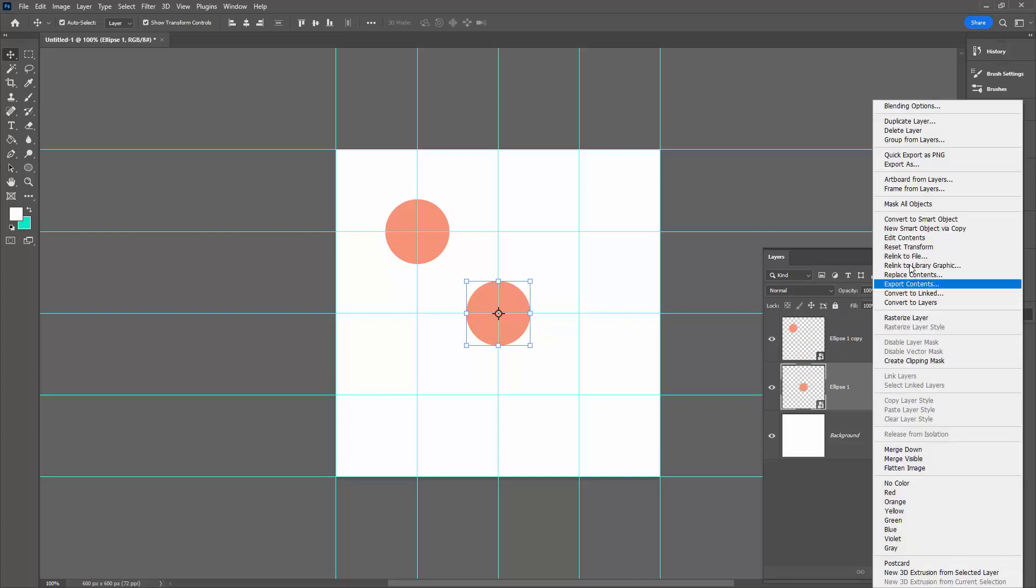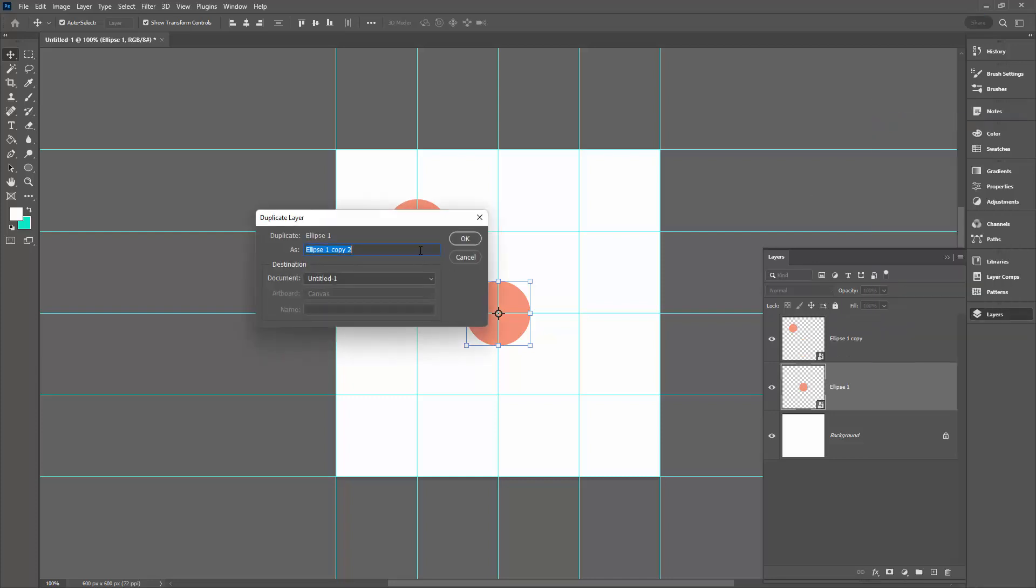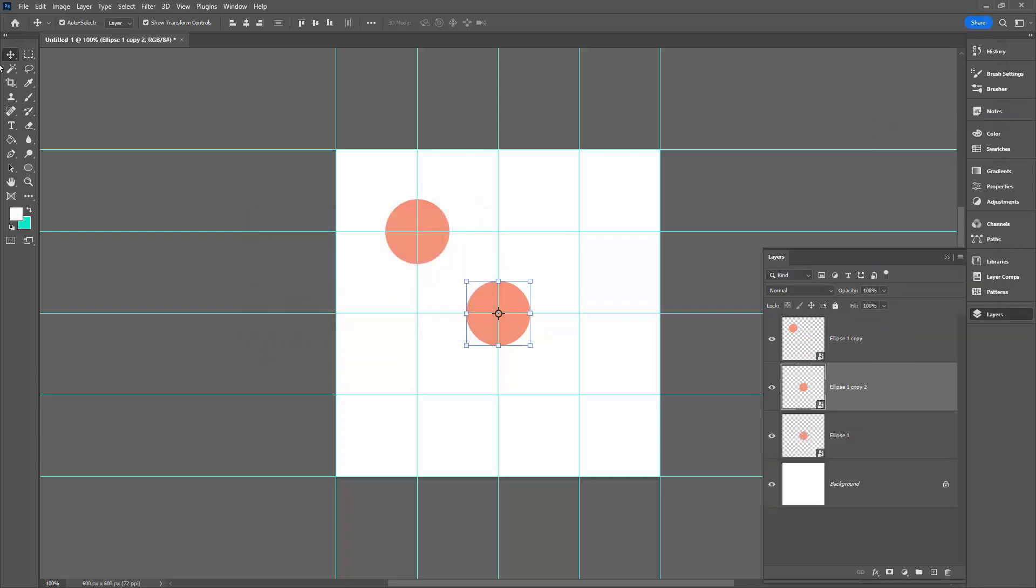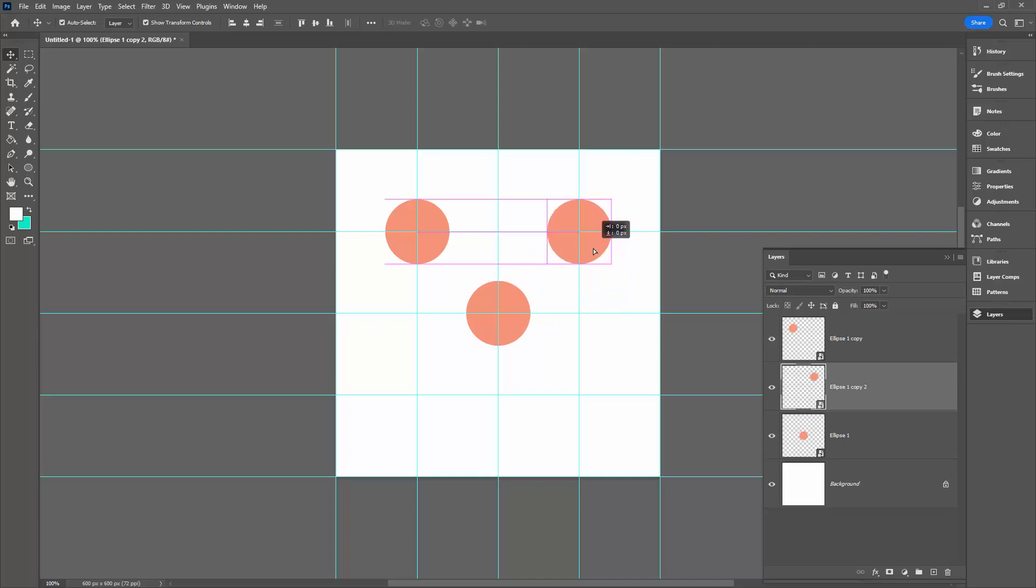Come back to the Ellipse, right-click and choose Duplicate Layer. Back to the Move tool and take this object up here. I'm using the Smart Guides to line everything up and it's working really well.